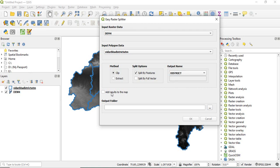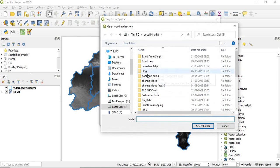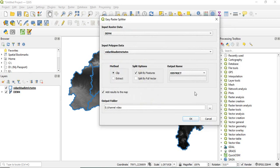Then you can opt for add result to map, and then it is asking only for the folder. I am giving this folder, Channel Video, and just click OK.